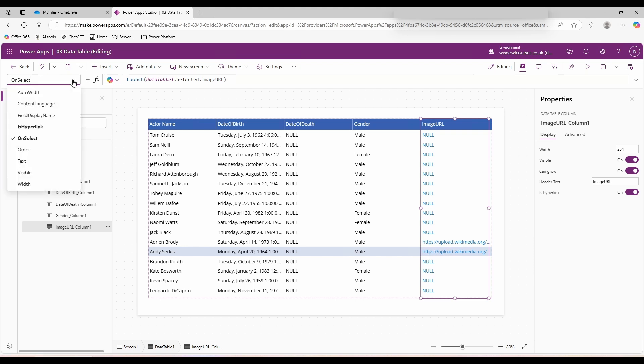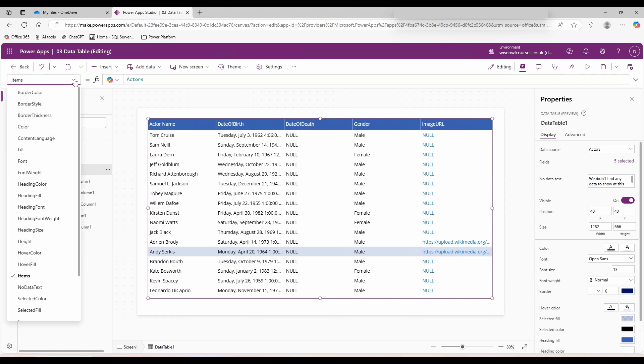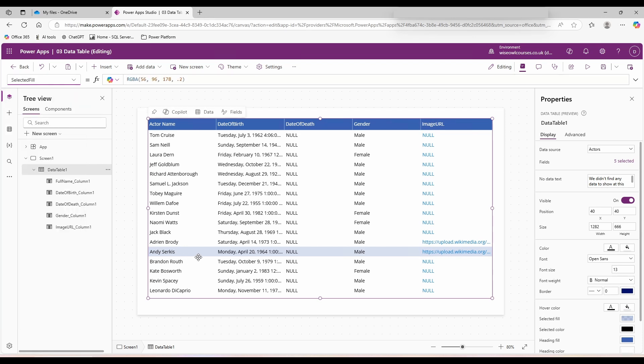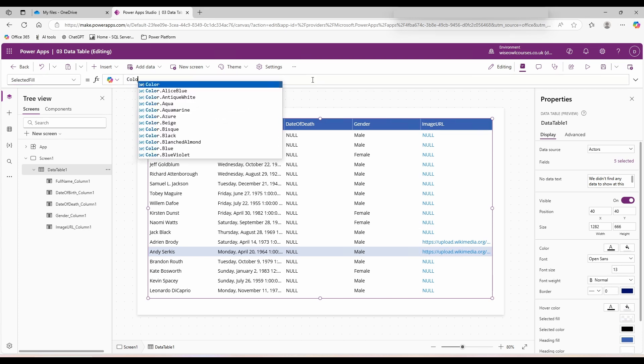From here the other options are limited. We've got auto width, content language, field display name, order, text, visible, width. What we don't have is things like the row color. If you want to change the background of your visual, you click on your data table itself, and from here we have our color for our text and our fill for our background. If you come down to selected fill, that would be the color of our row, currently showing up as this blue color. I'm going to change that. Type in color and choose whichever color you want. I'm going with blanched almond.